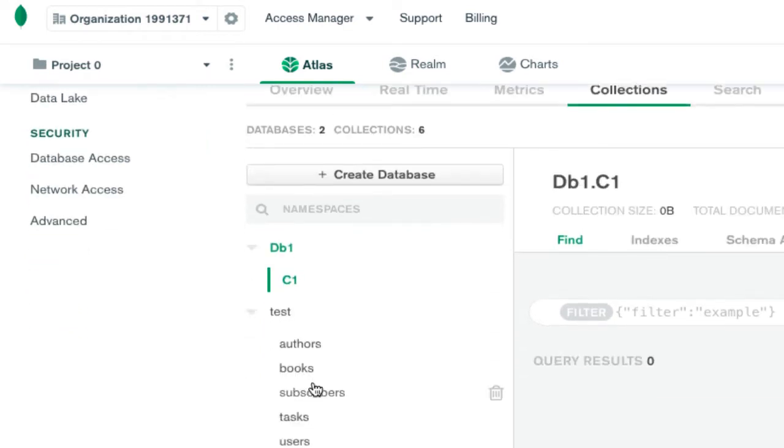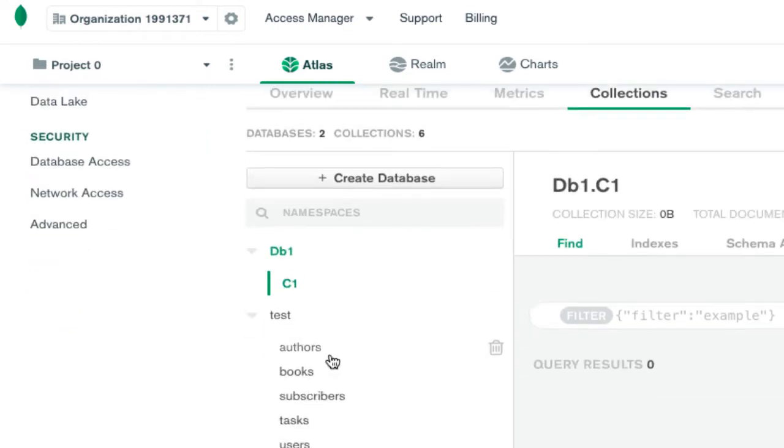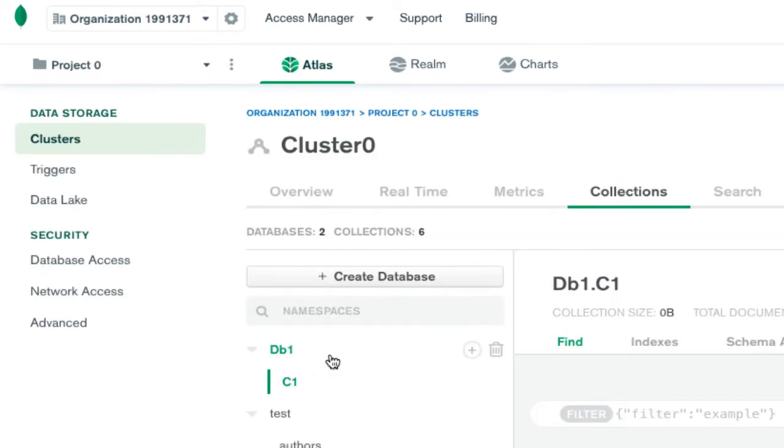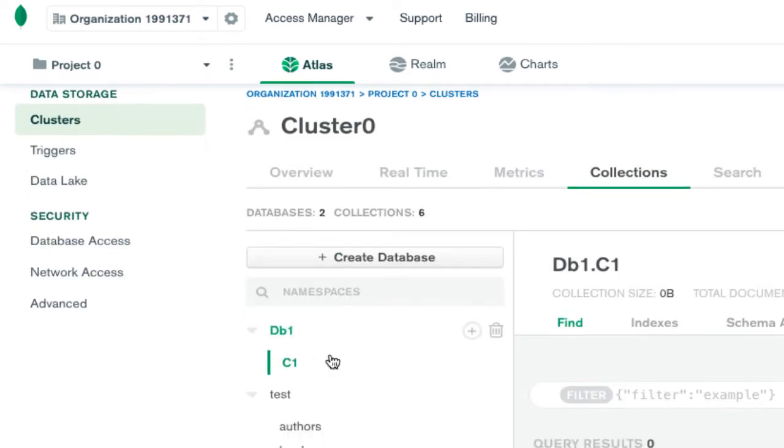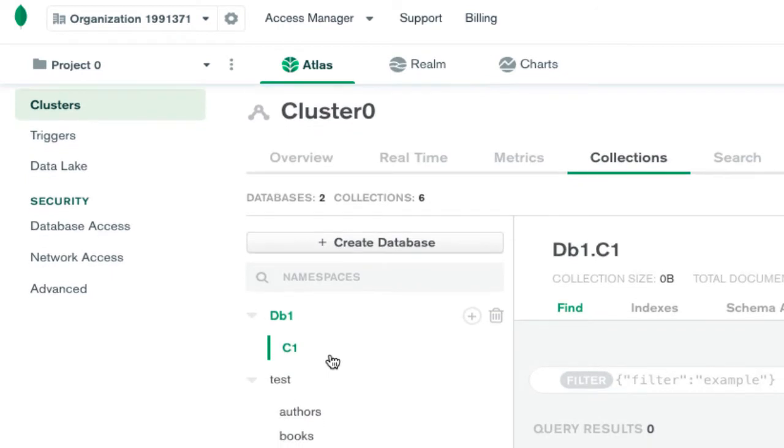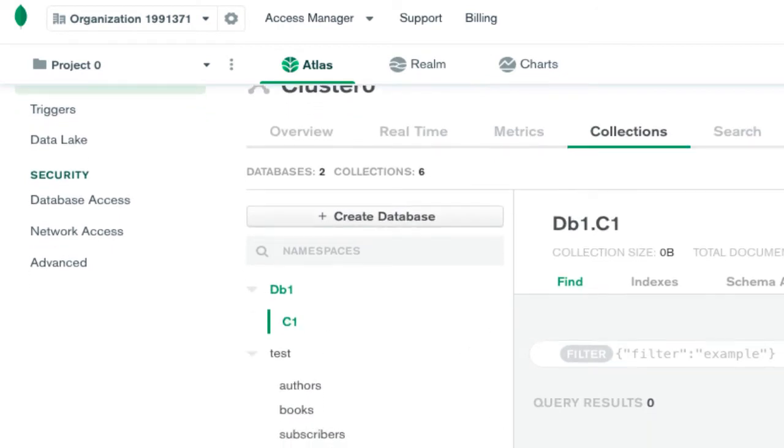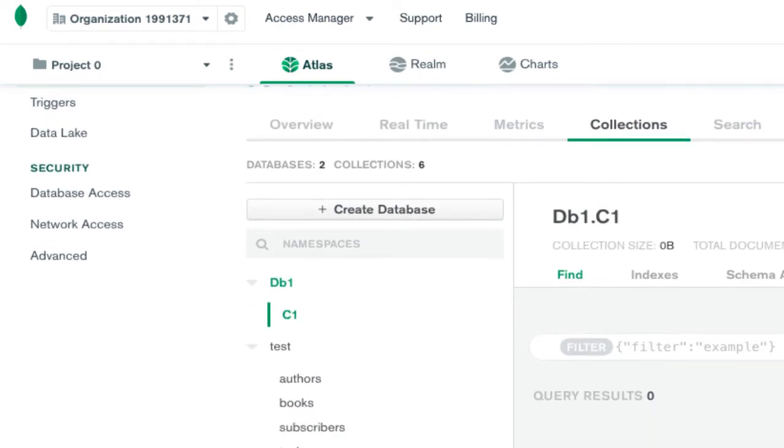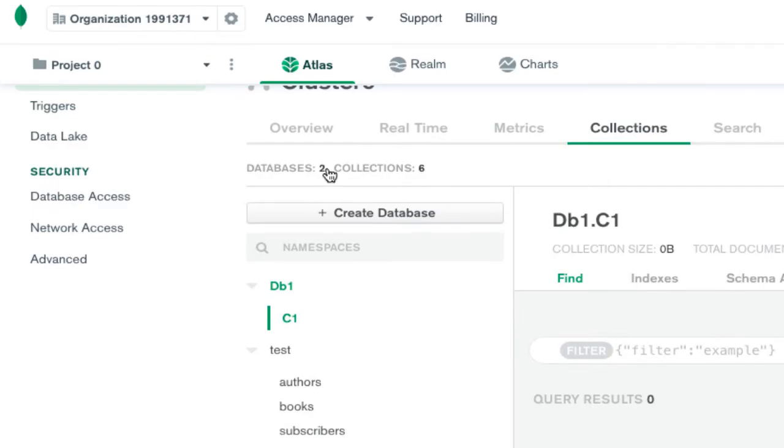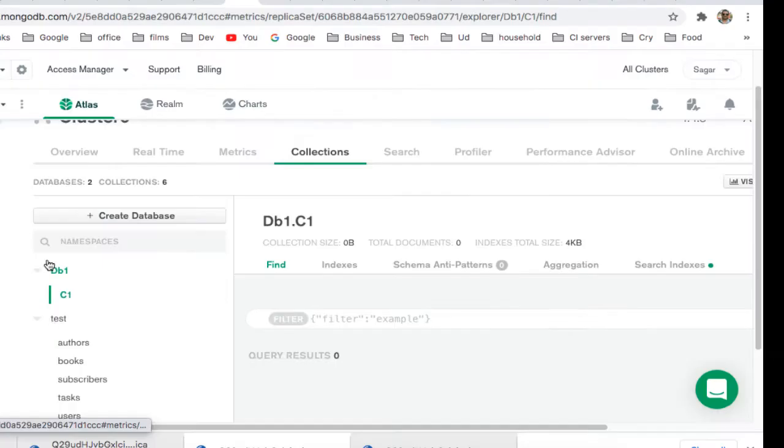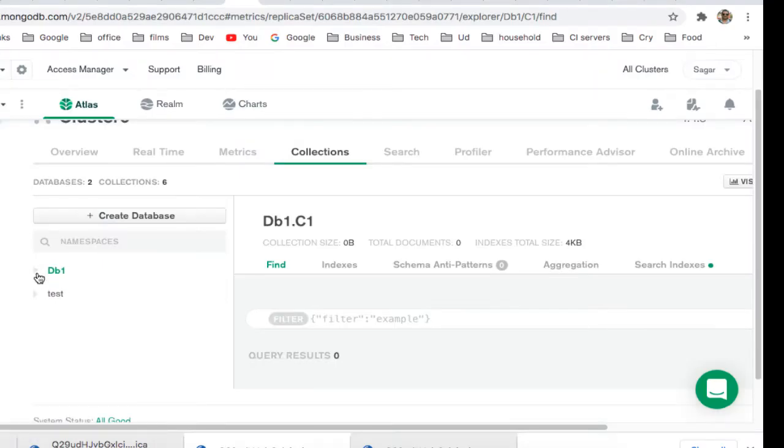A collection is basically a table. There are six collections in total: one, two, three, four, five, and six, and there are two databases: test and db1. Now, if you want to connect to these databases,